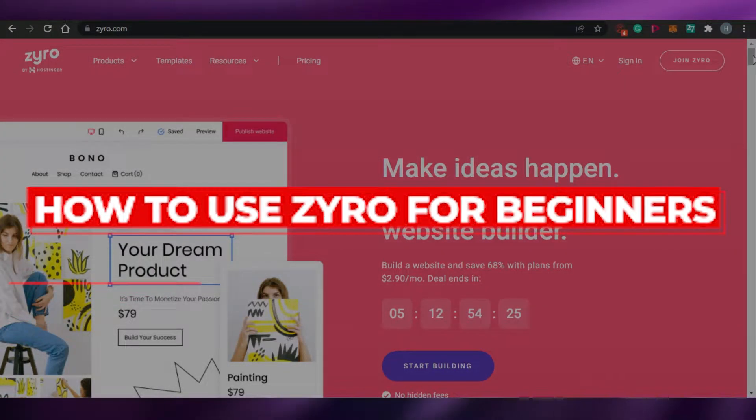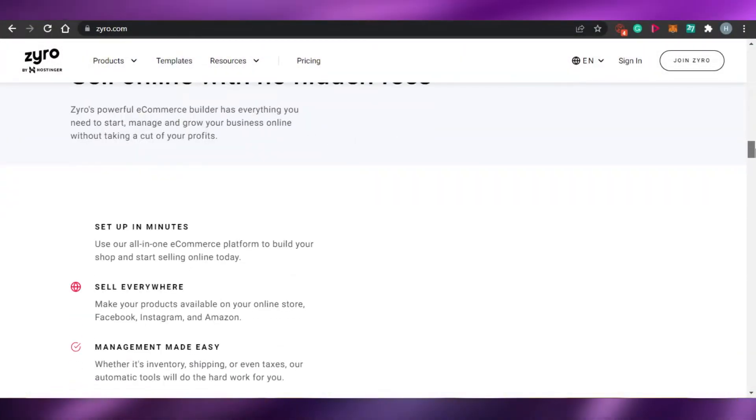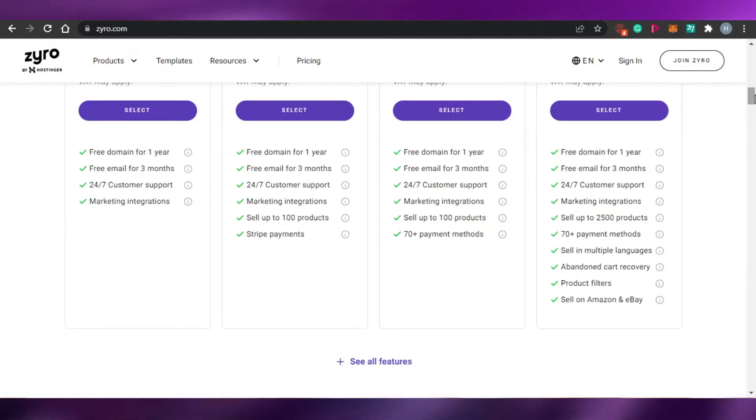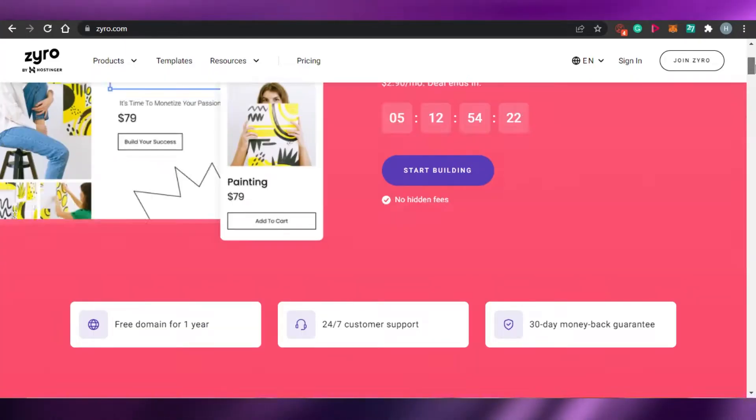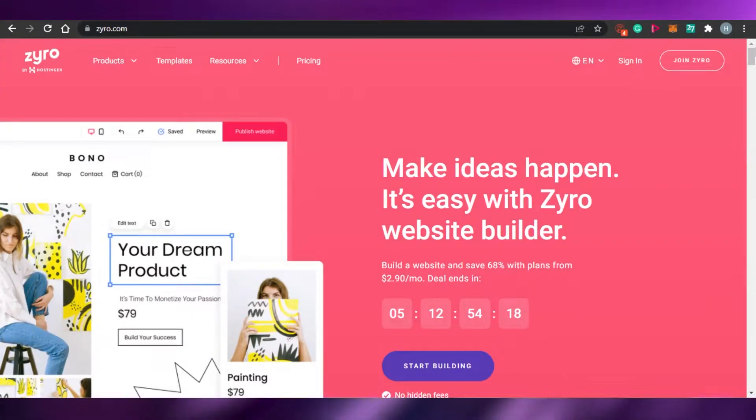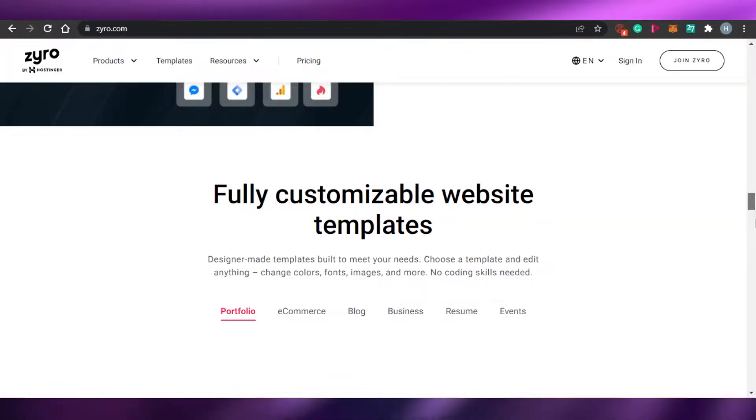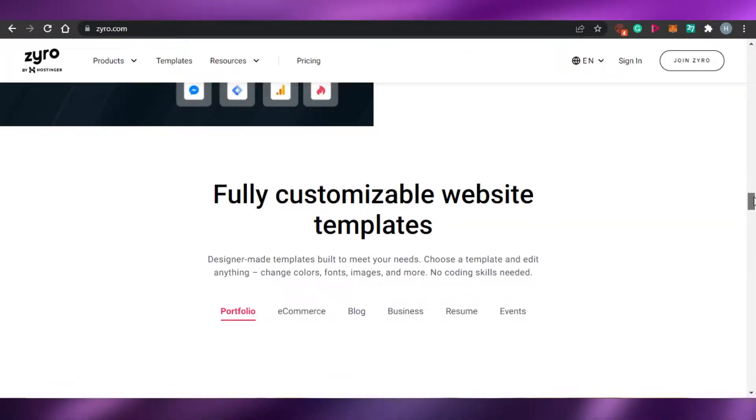How to use Zyro for beginners. Hi guys, welcome back. Today, I am going to be showing you how you can use Zyro as a beginner, how you can create your own website and get a domain name with Zyro. So, let's get started.